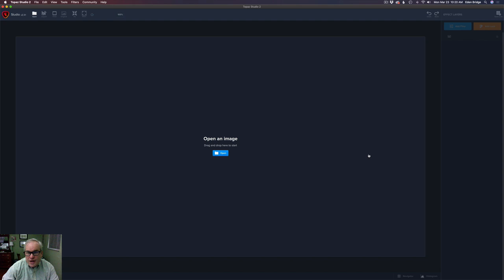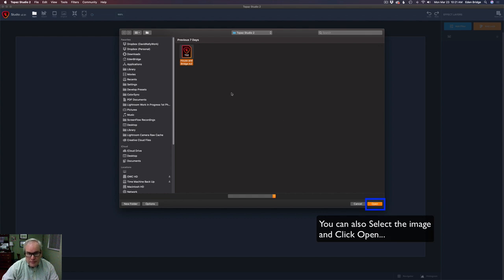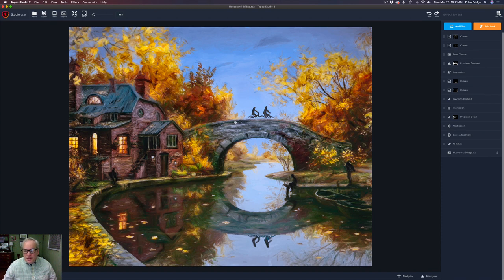I made this image entirely inside of Topaz Studio 2. I'm going to click Open to show you how you open up a project. I click Open and it opens my browser. I'm in a folder called Topaz Studio 2, and I have a file here called 'house and bridge' — notice it's a .ts2 file. That's how Topaz Studio names its project files. Double-clicking it opens it up right here. You can see the image and all my layers. I'm going to break this down one layer at a time.